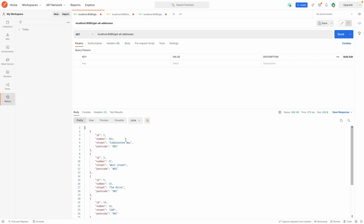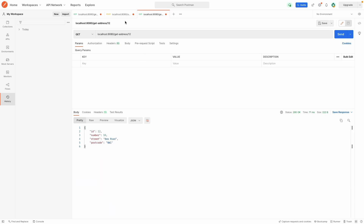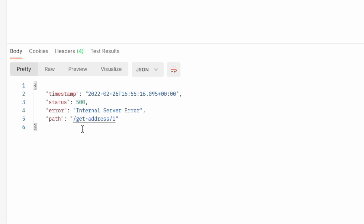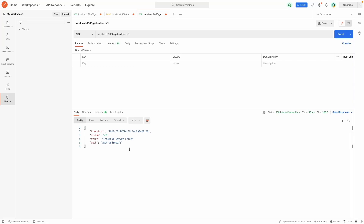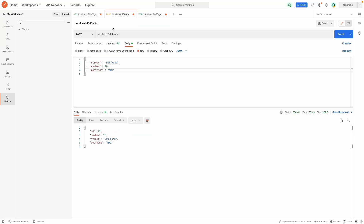Now if we look at all the entries we have within our database, we don't have an id of 1 at the top. So if I were to try and get the id of 1, we can see this error down below where we have a timestamp, the status is 500, and the error is 'internal server error', then it just returns the path back to us. Equally, for the post request, if I were to remove the street from our JSON body...